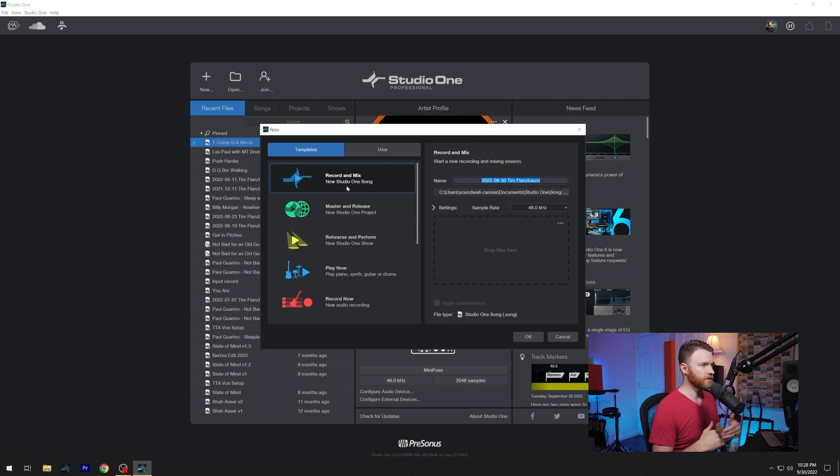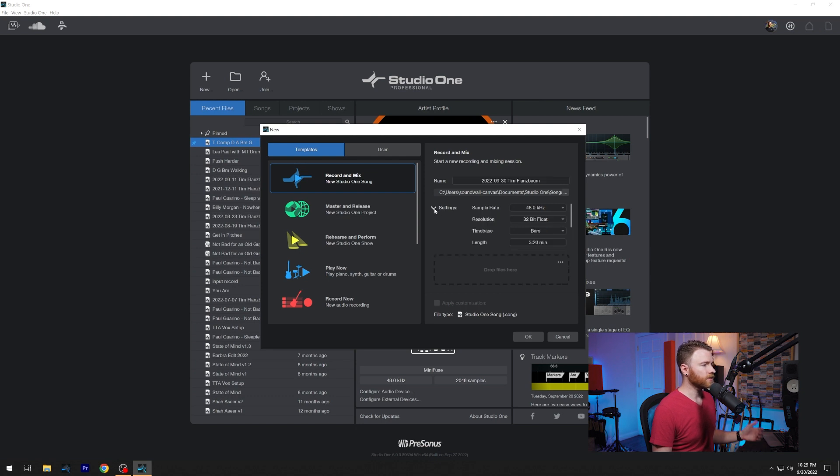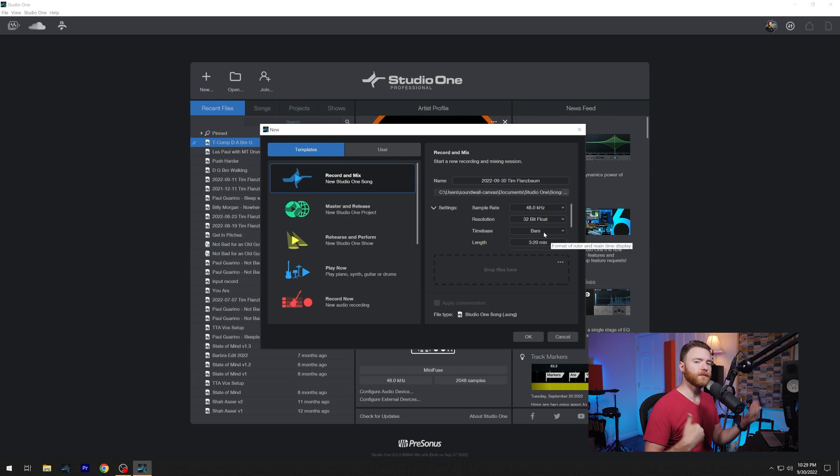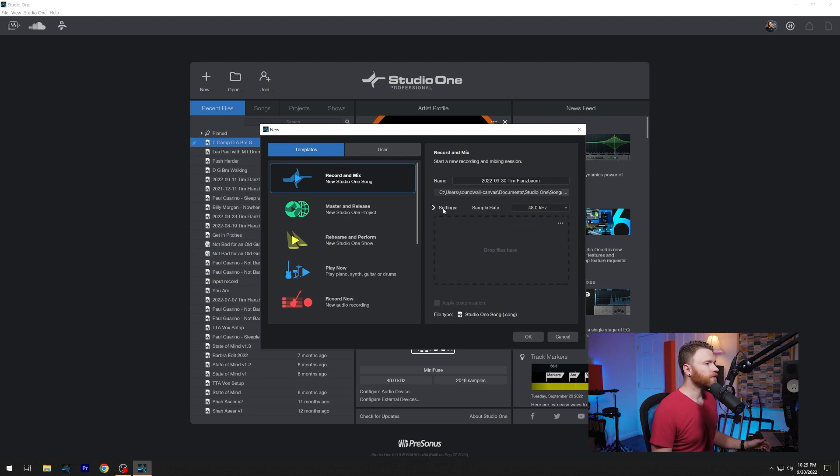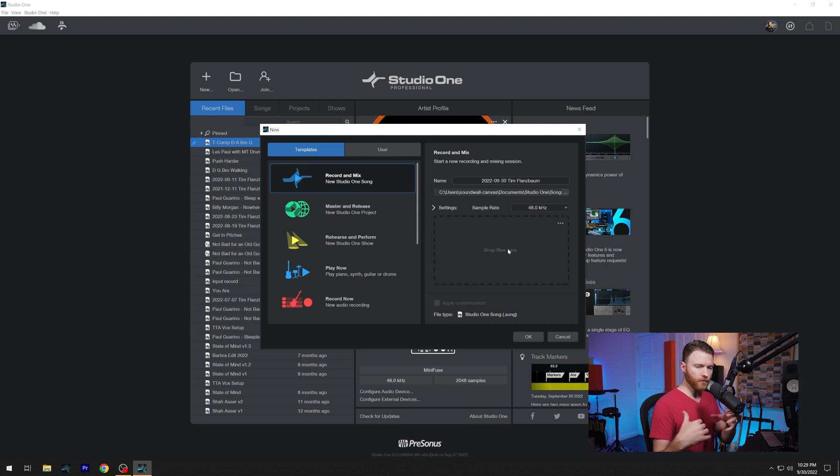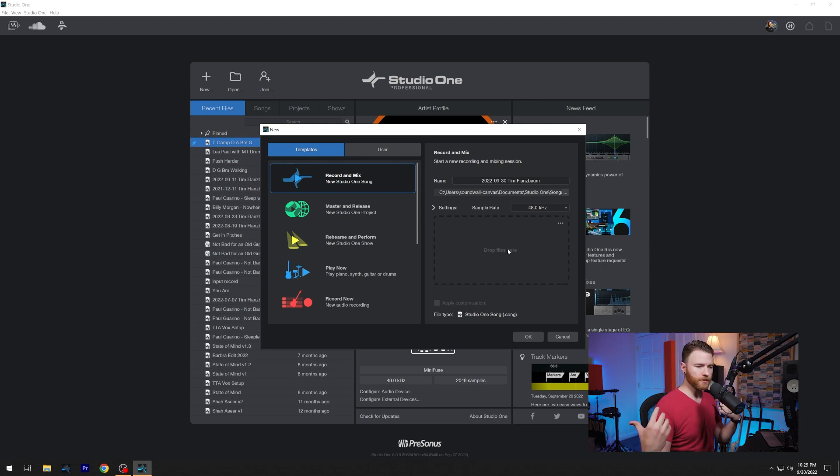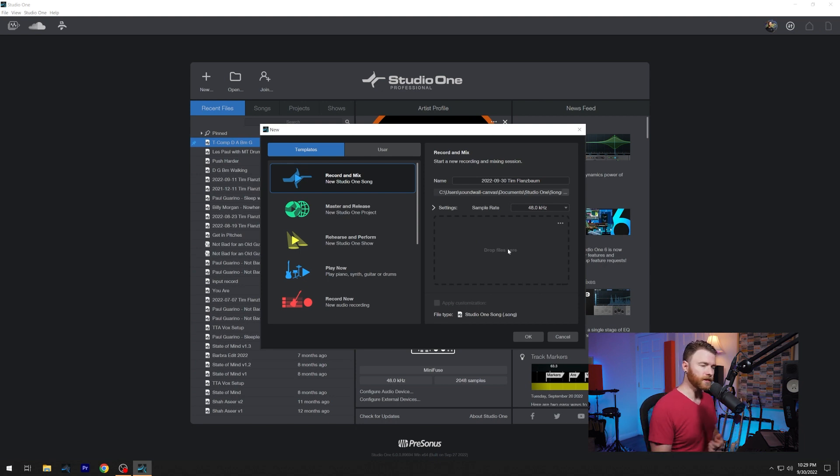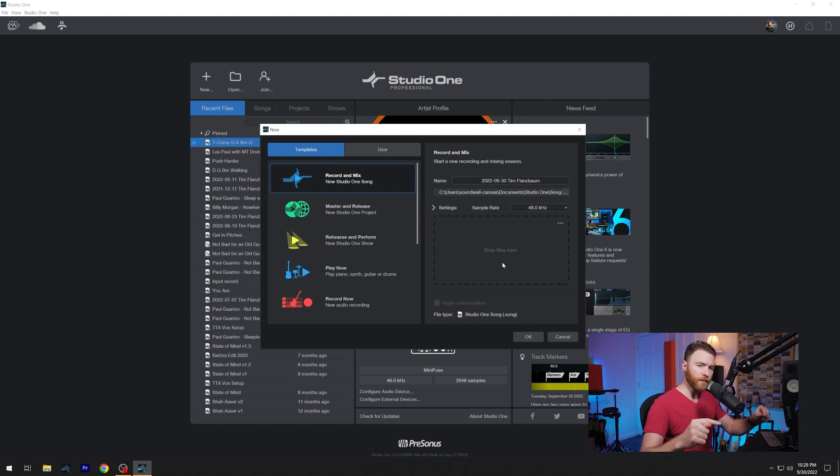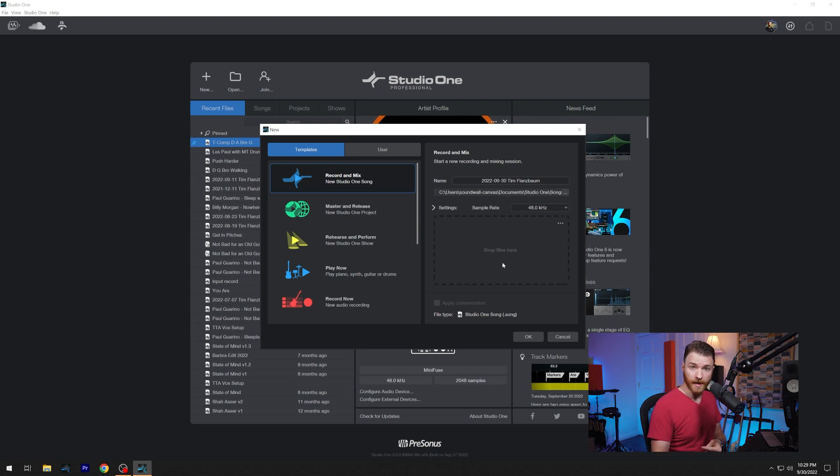So right now we have record and mix, it's a new Studio One song, we can go in and we can adjust our settings on the right hand side, change your sample rate, resolution, time base, so on and so forth. You can even drag and drop files from your system into here, maybe you're using just this drum loop that you found online and you downloaded it. If you drag it into here, it'll automatically populate that into the session you make. So makes it faster and easier.